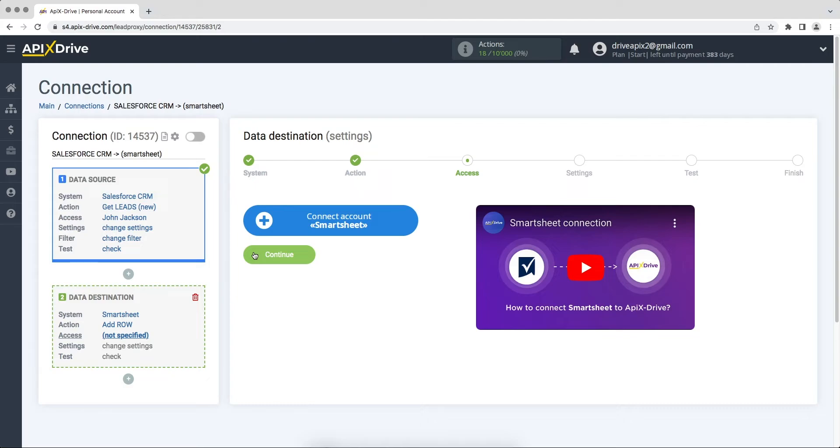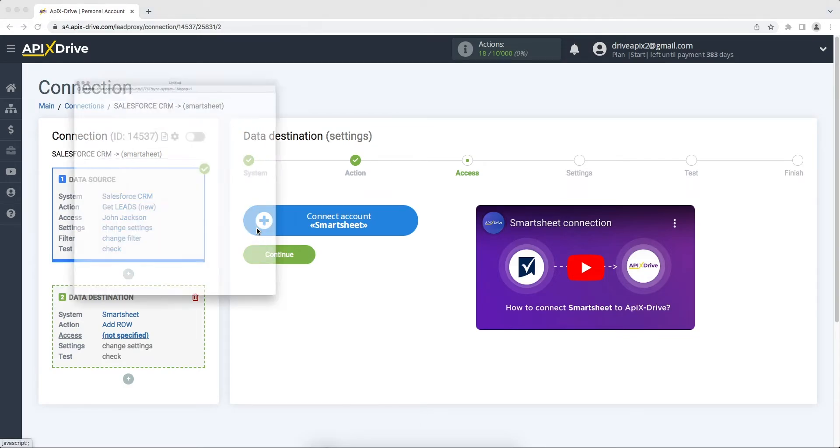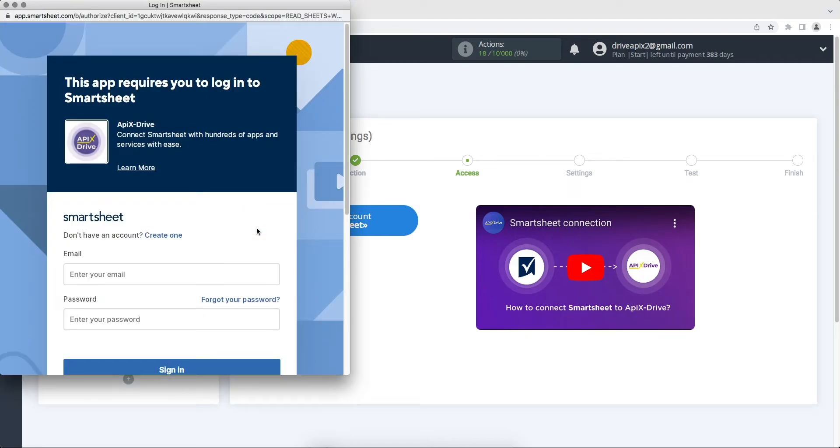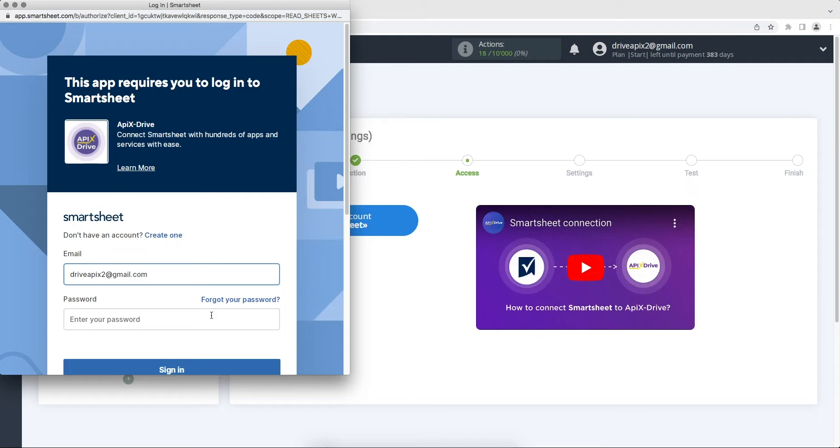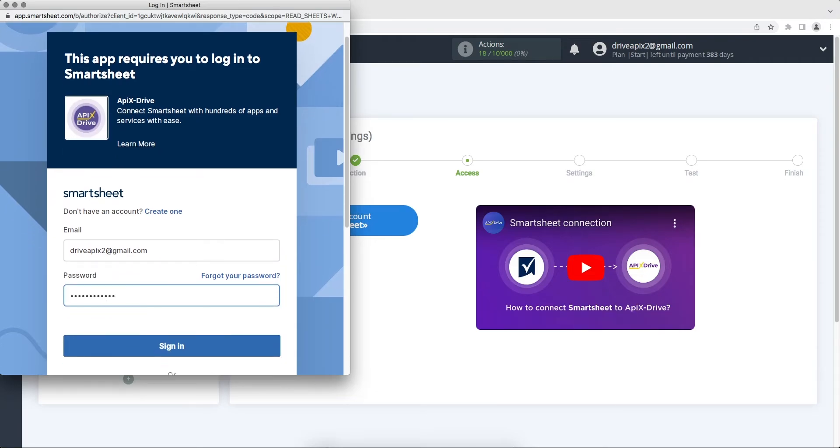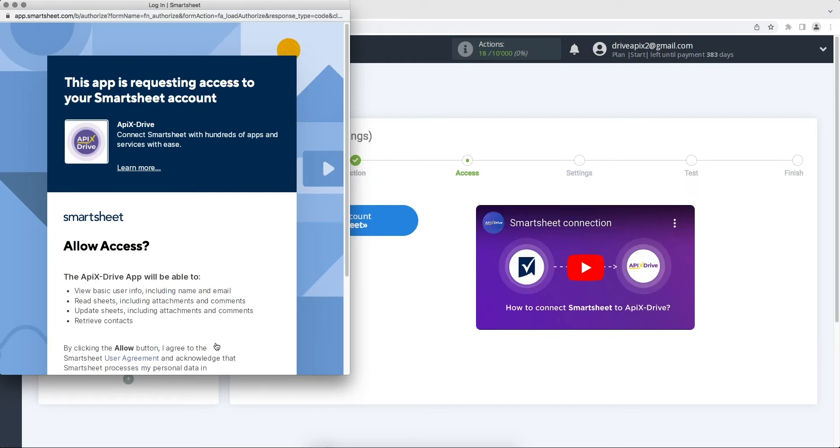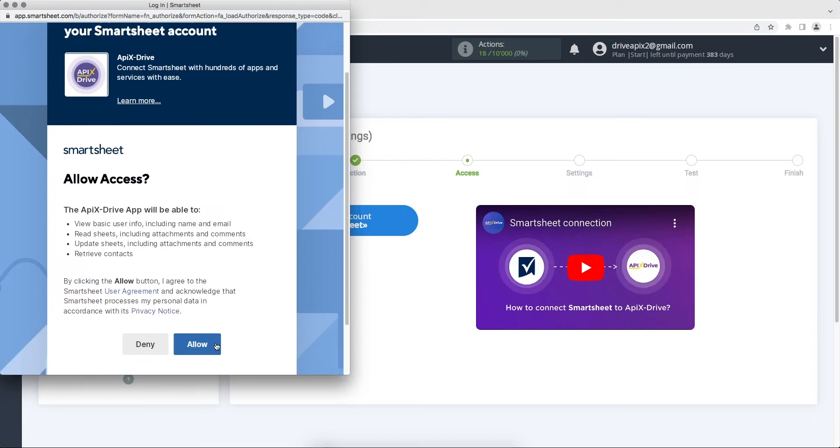At this stage you need to connect your Smartsheet account to the ApexDrive service. In this window you need to enter the login and password from your Smartsheet account. At this stage you need to give your permission to ApexDrive to work with your account.